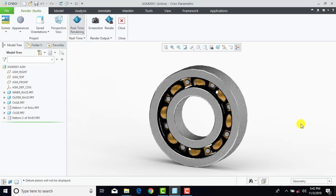So in this video we have created a ball bearing assembly using the Creo Parametric software. Hope you enjoyed this video. If you like this video, then please hit the Like button, share it, and subscribe to this channel, KDKMC Tutorials. Thanks.